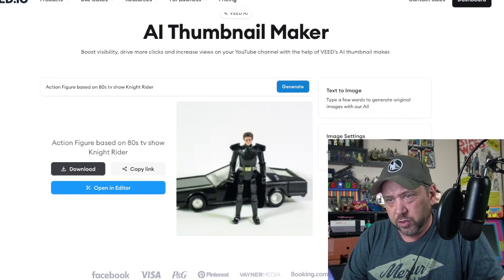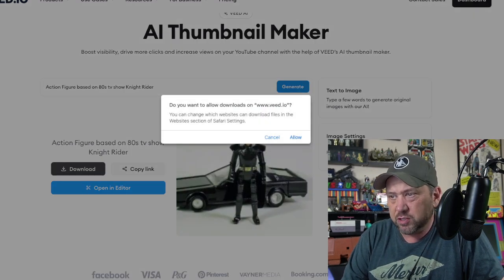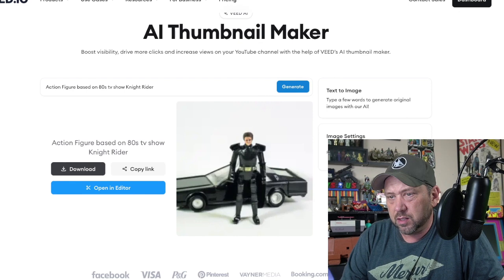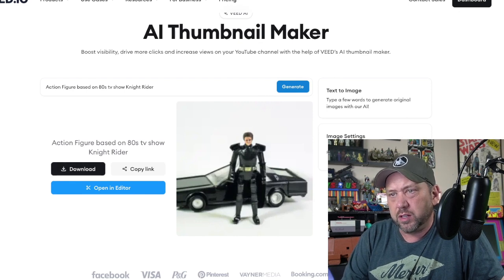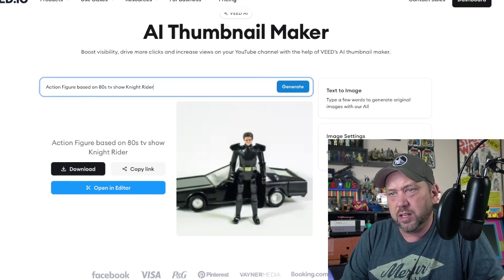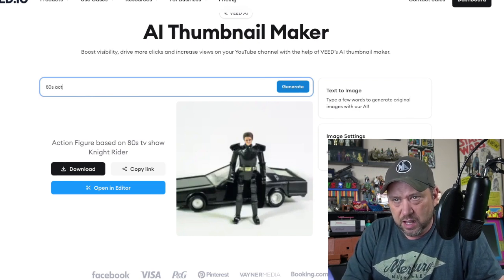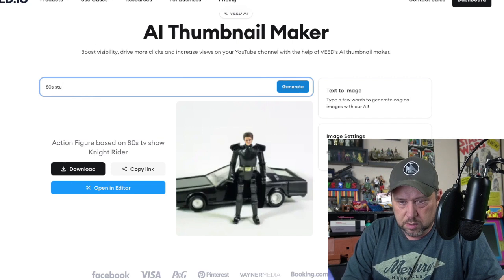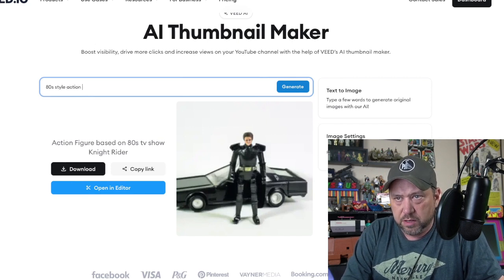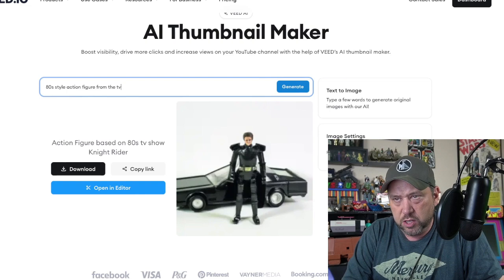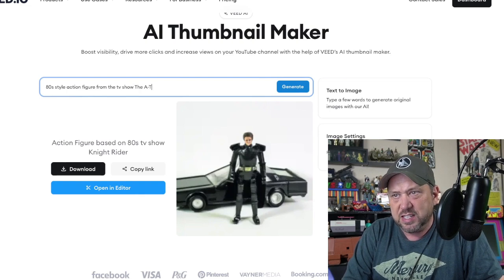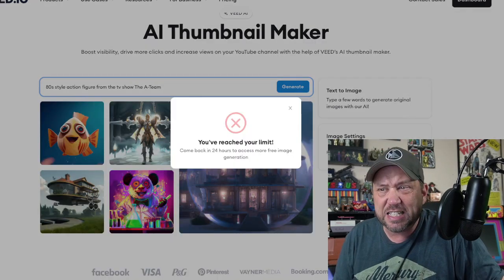Let me download it — I was scared to hit download, it might make me pay, but let's try. It's missing some of the car. How about an 80s style action figure from the TV show The A-Team?